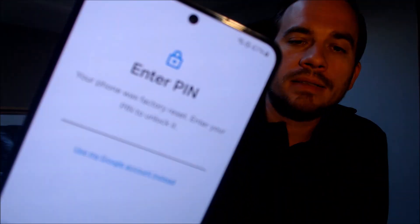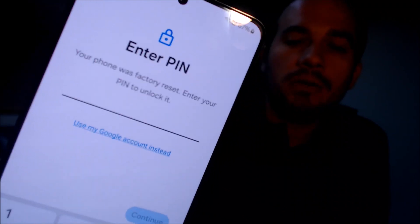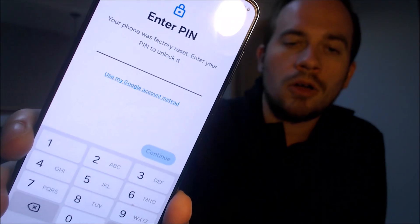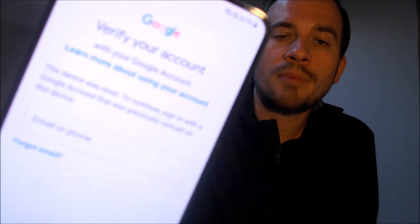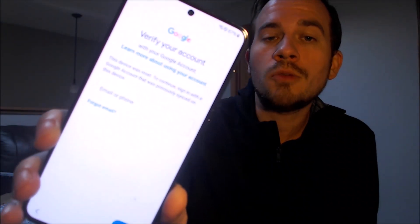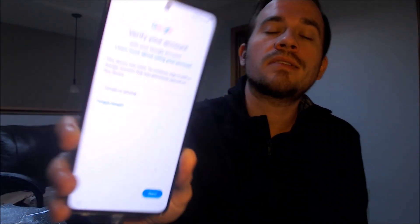Here with us today we have a Samsung Galaxy S21 smartphone, and this device does indeed have the Google account lock enabled. As we're going through the setup steps, it tells us that the phone was factory reset and to continue we have to either verify the previous screen PIN lock code that was used, or if we tap on 'use my Google account instead,' it pulls up a second screen telling us the other option is to sign in with the previous Google account that was used on the phone.